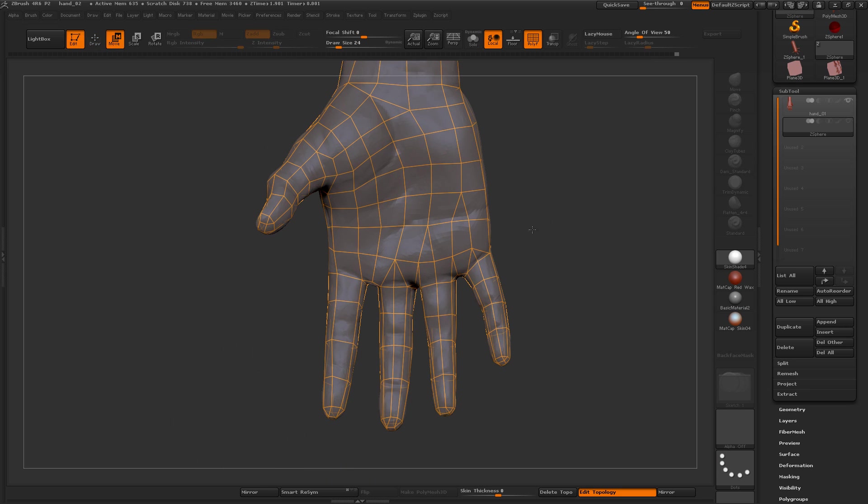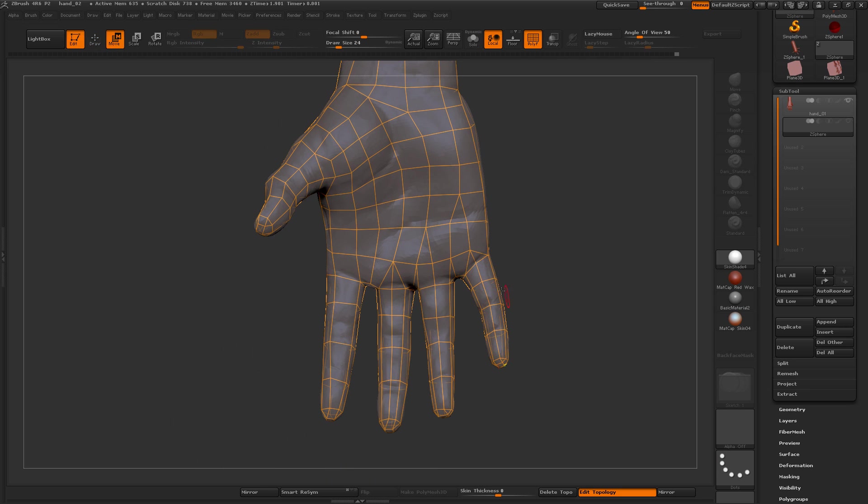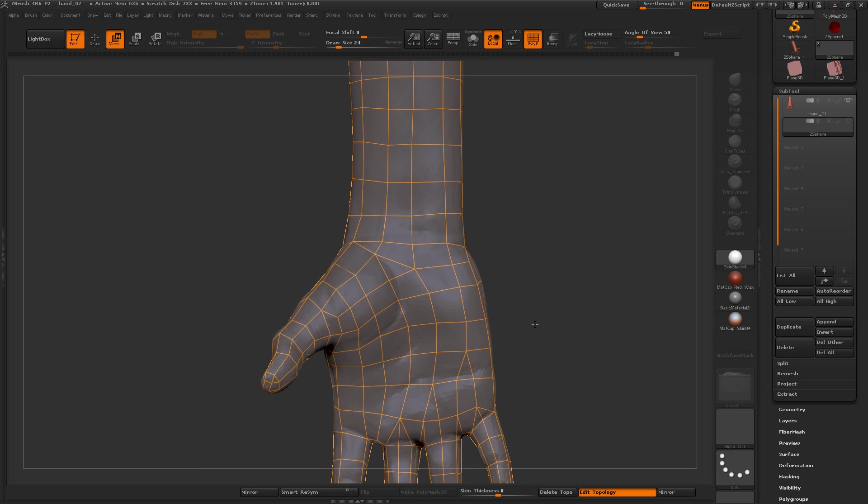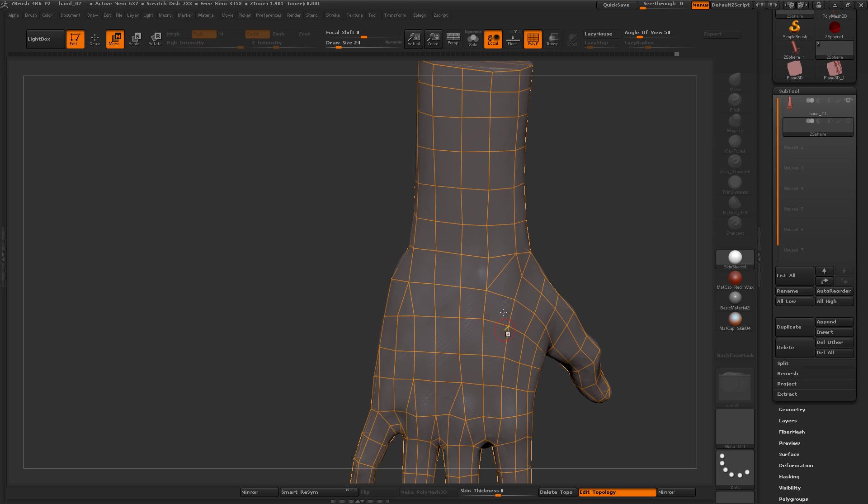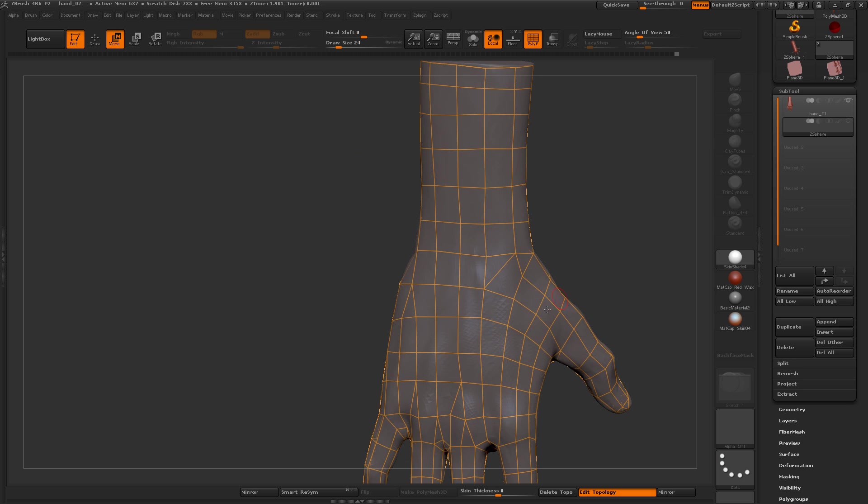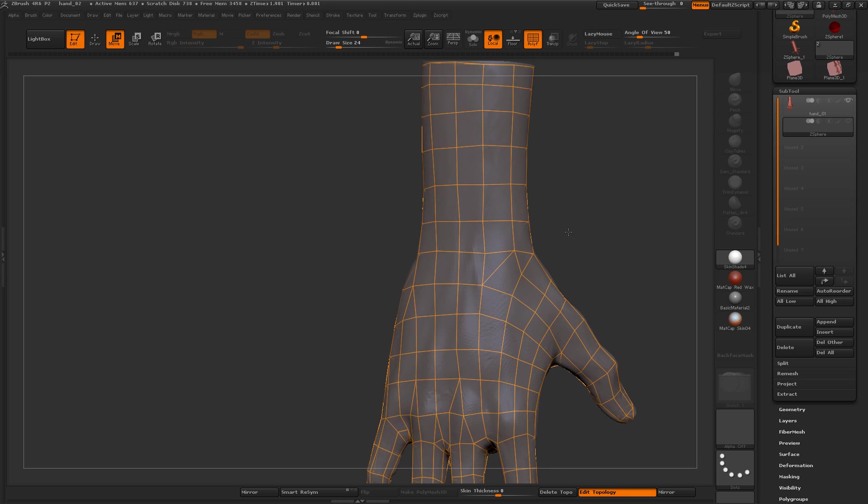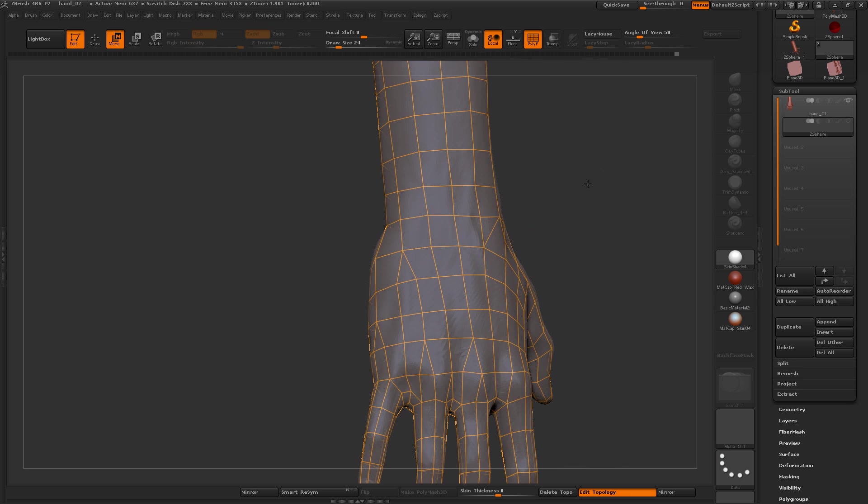You're going to need more geometry in the fingers than in the palm, and more geometry in the palm than in the wrist. So you want to do these kinds of edge terminations here.